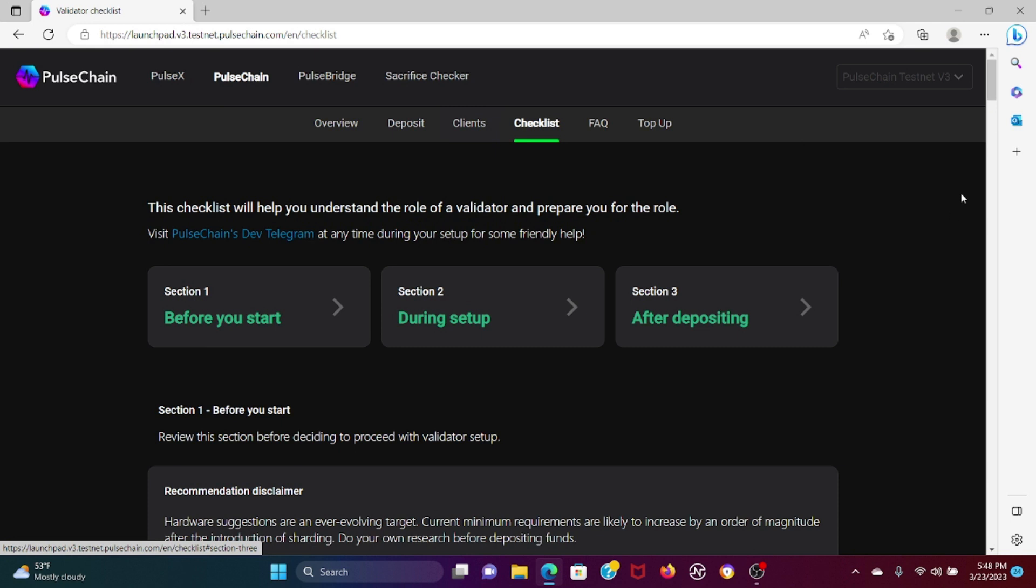Alright everybody, I'm going to show you today a very quick five minute video surrounding where you could figure out how to become a validator in a one-stop-shop website that actually shows you what you'll need, how to do it before you start, what you need during the setup, and after depositing.